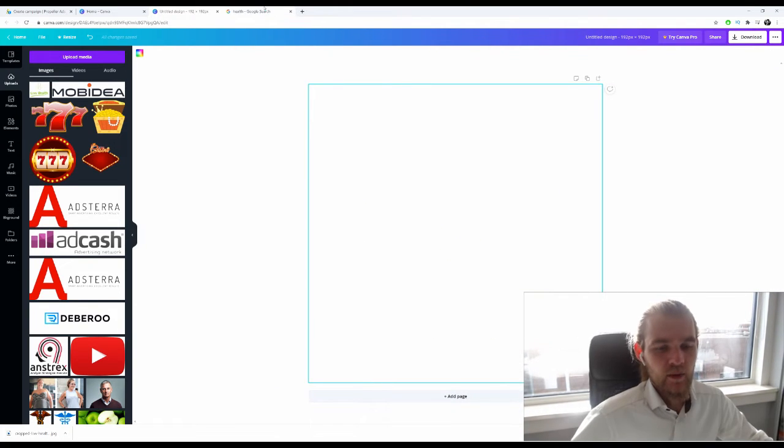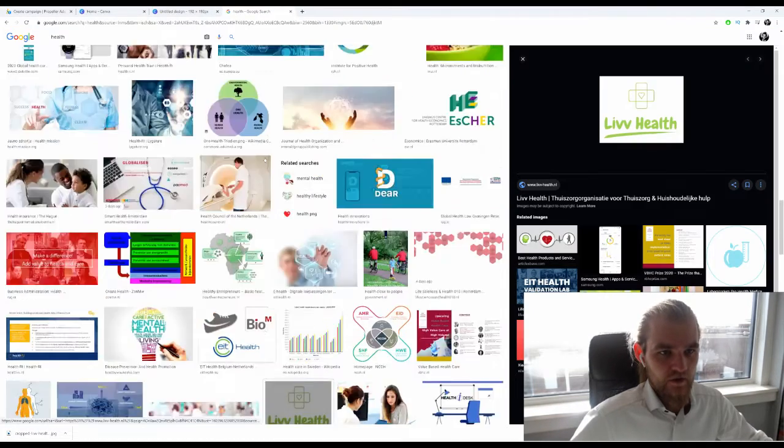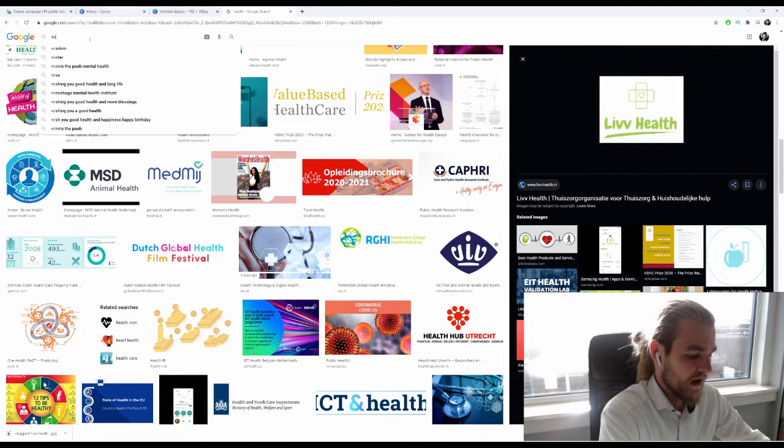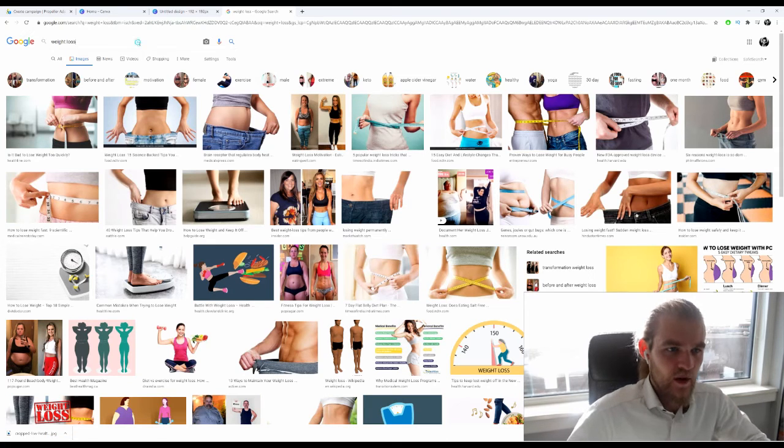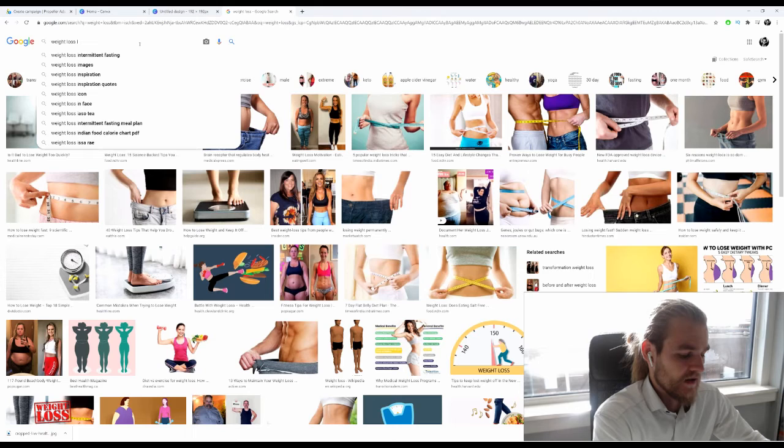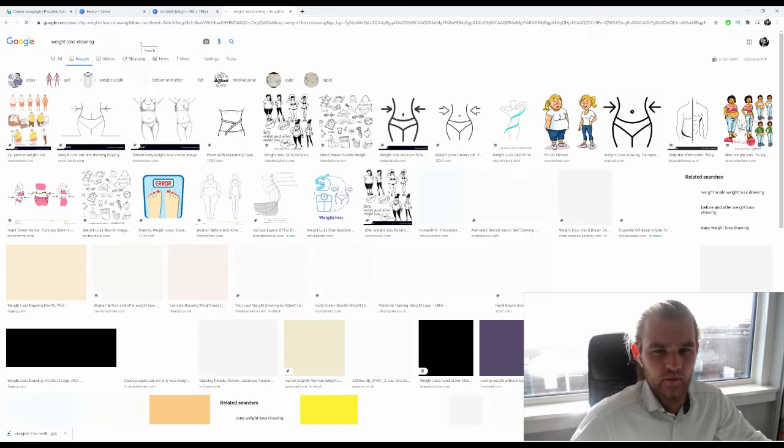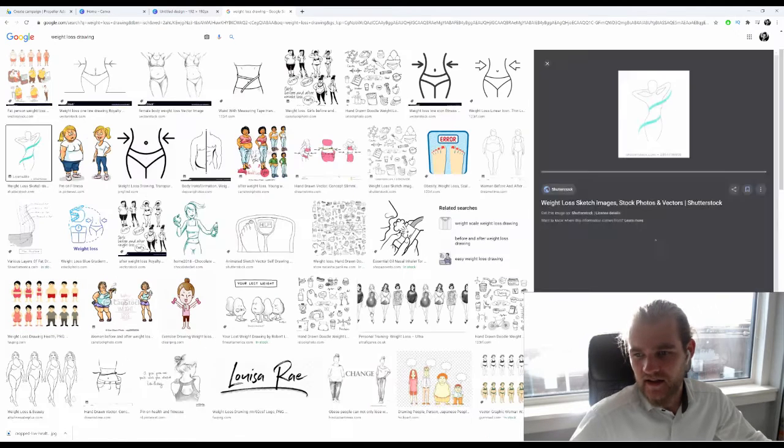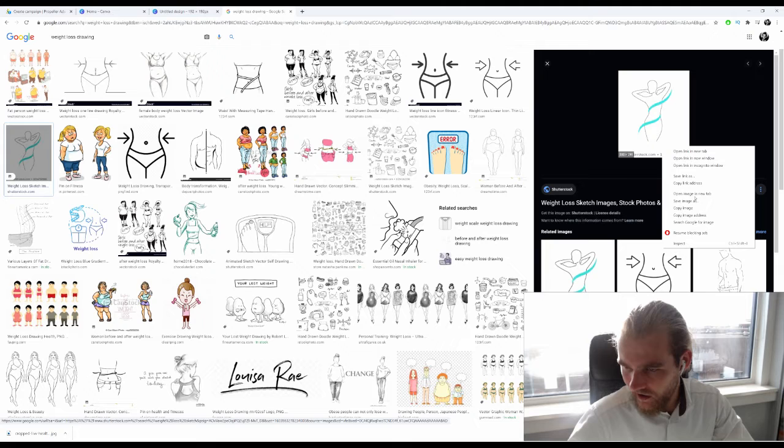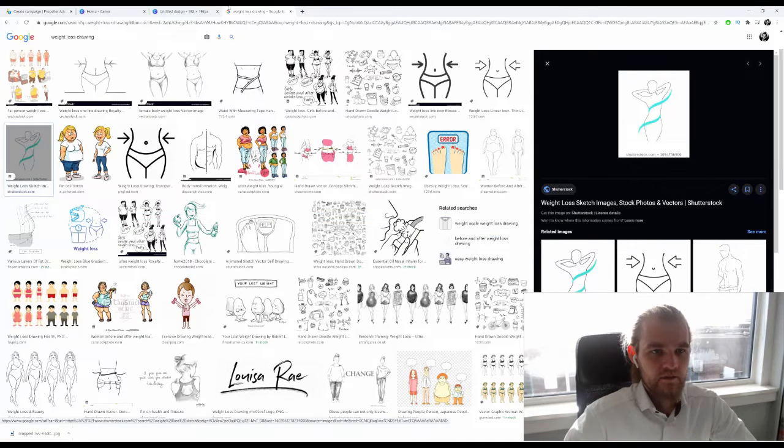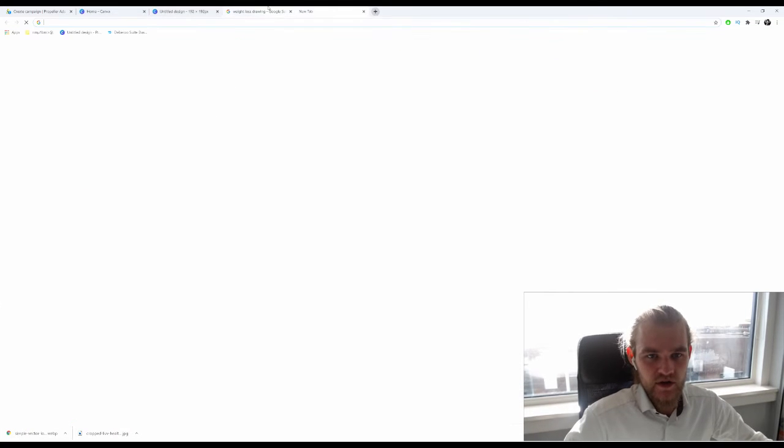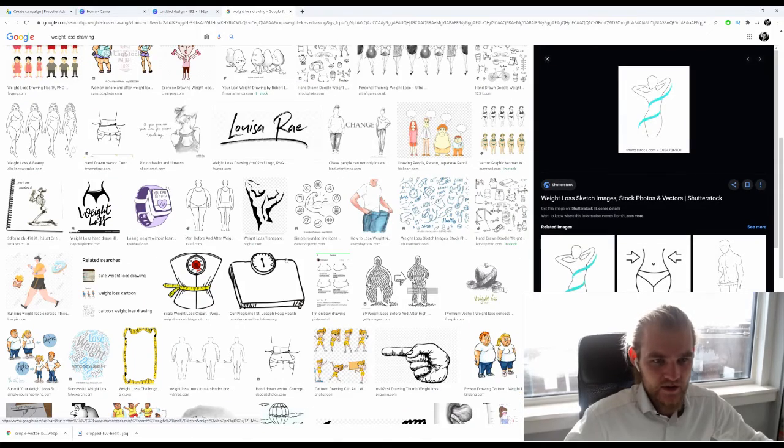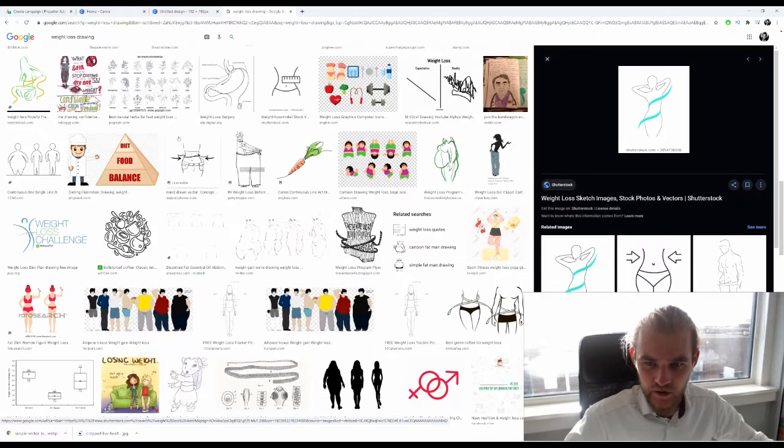I want something else, something of a little bit better quality. Let's see if we can find something else. Weight loss. I want something like a drawing. Something like this is pretty cool, we need to get rid of that branding at the bottom. This is a web page, so let's find something else that will make a cool logo.